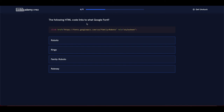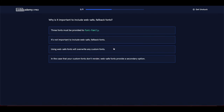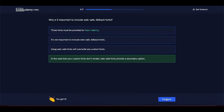The following HTML code links to the Google font Roboto. Why is it important to include web-safe fallback fonts? In the case that your custom fonts don't render, web-safe fonts provide a secondary option.